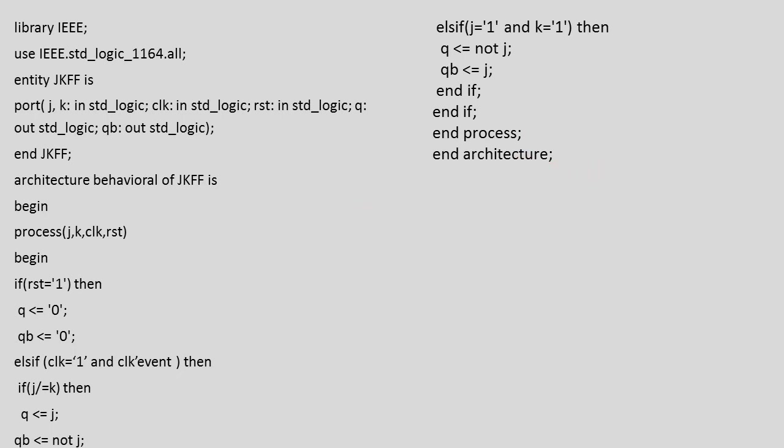So in this way one can write VHDL code for JK flip-flop. Thank you very much.